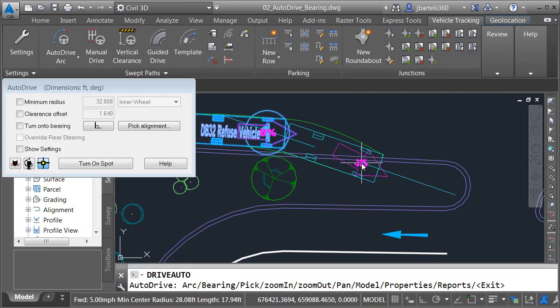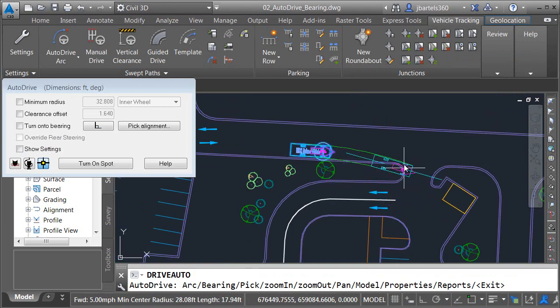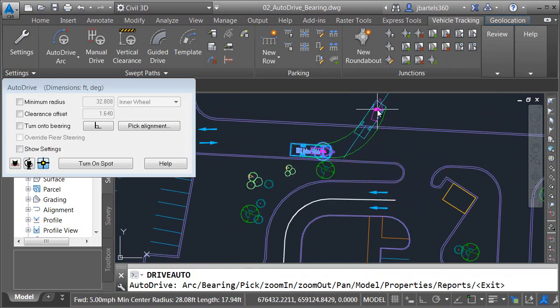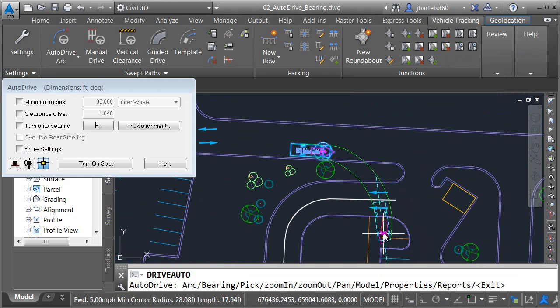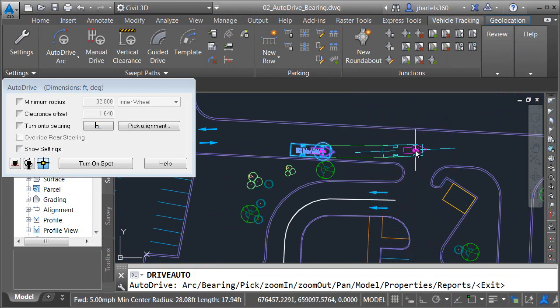I'll click Proceed, and then I can drive the vehicle into the parking lot. Since I selected the Auto Drive Arc command, I am driving this vehicle using curves. I don't have to, though. I can also drive using a selected bearing.